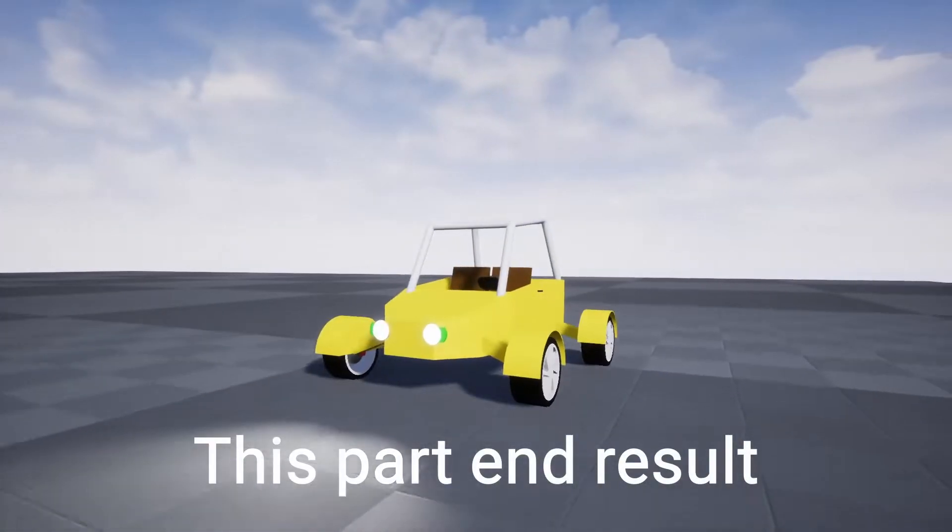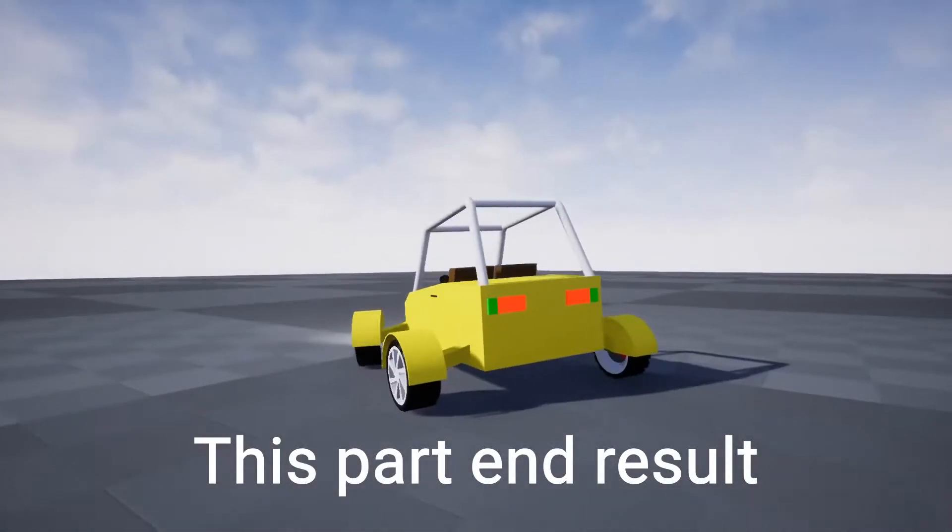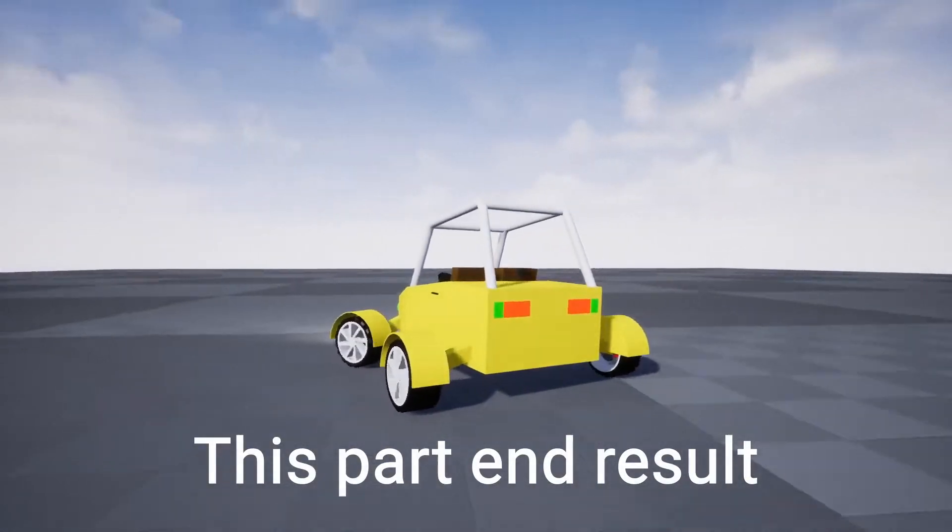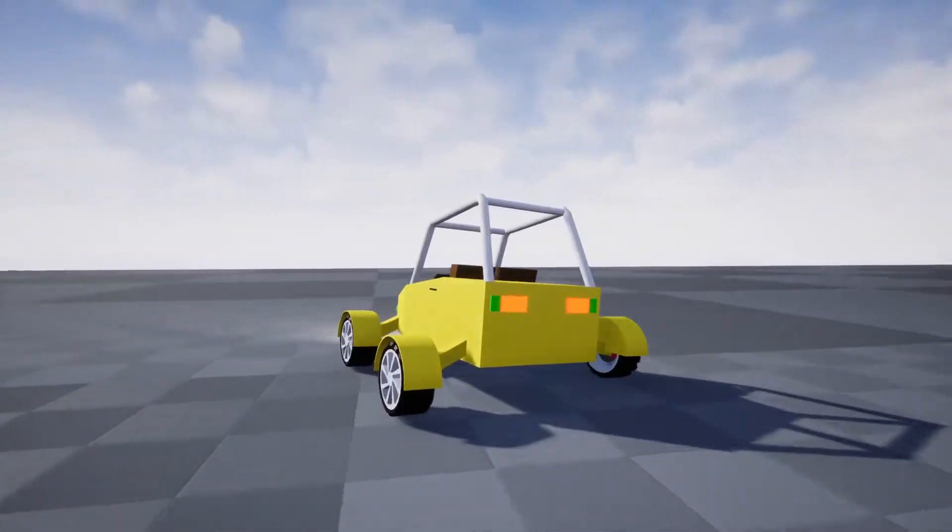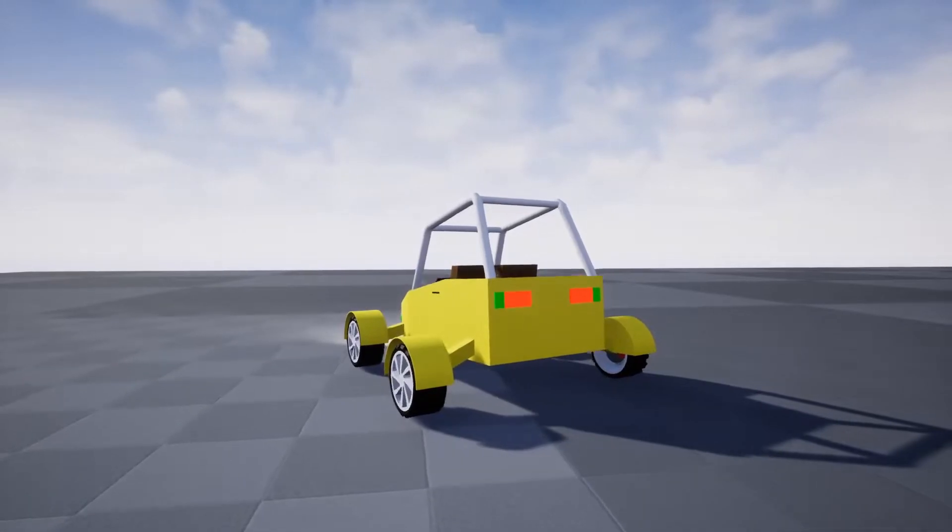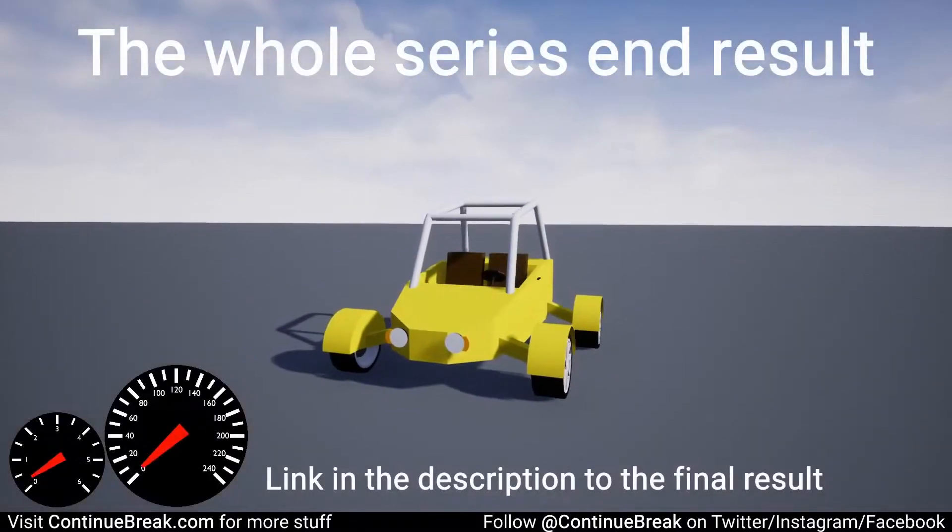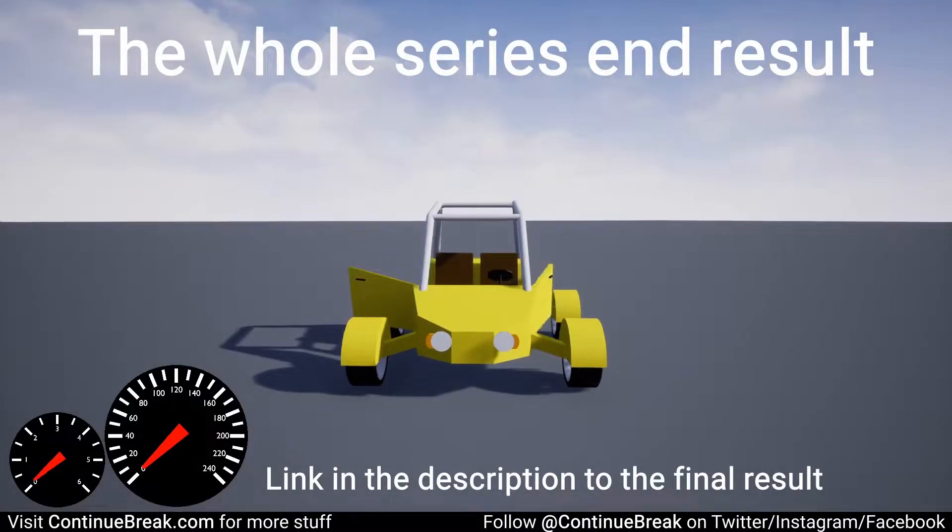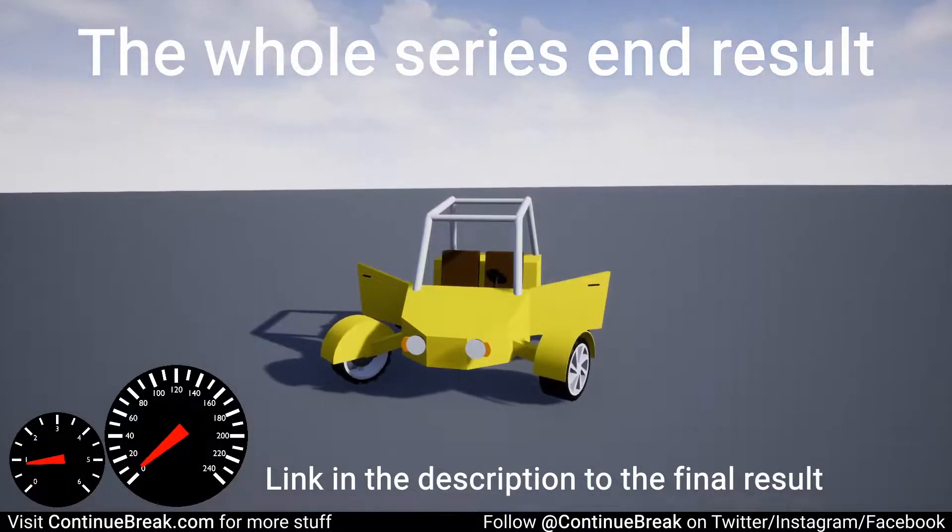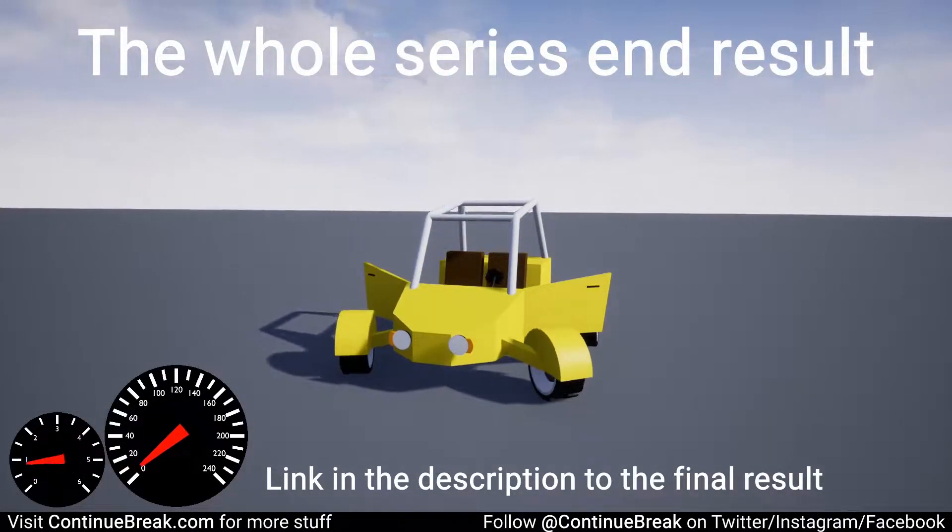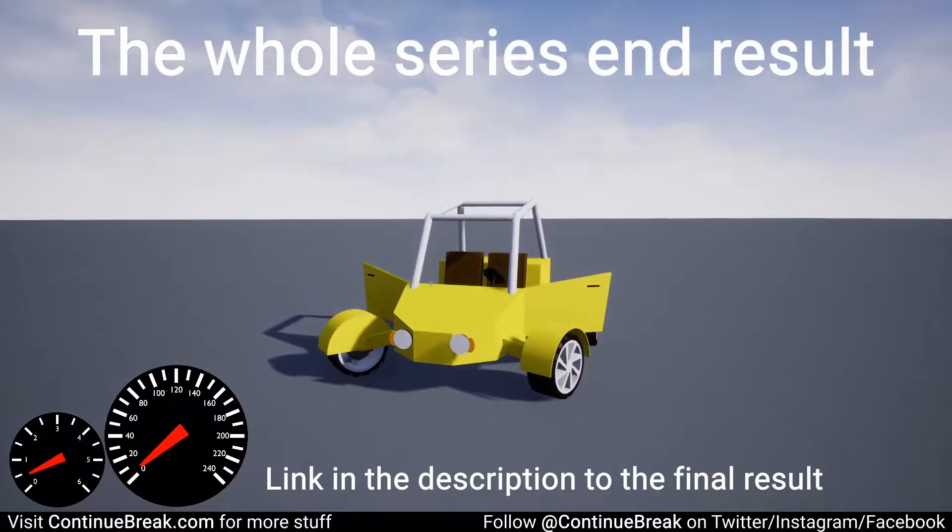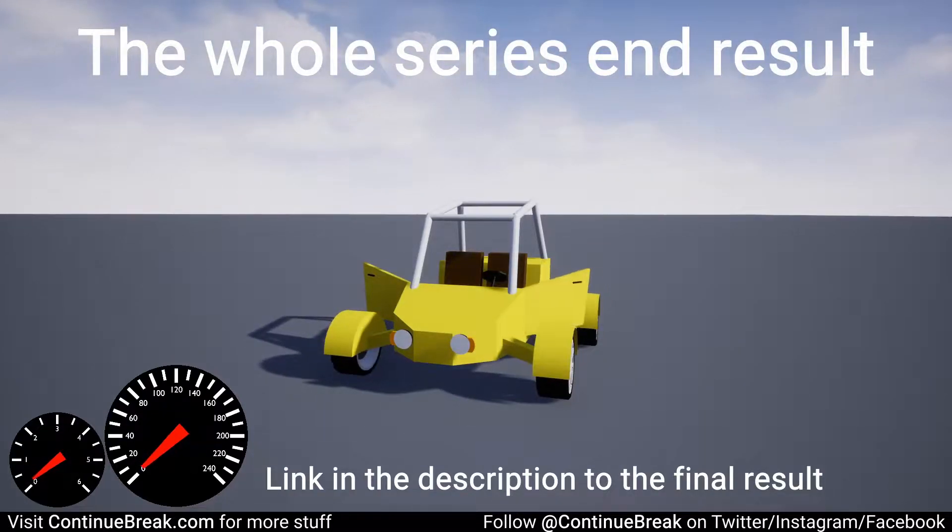This is the 9th part of the tutorial series where we make a low-poly vehicle for Unreal Engine 4. Link in the description to see the result of the completed tutorial series.